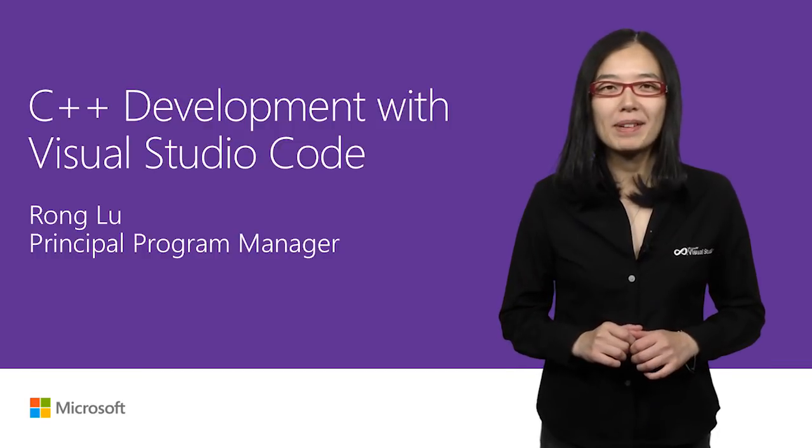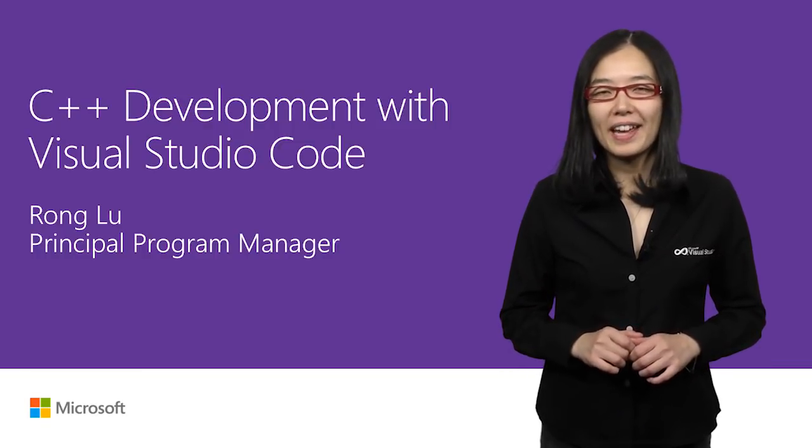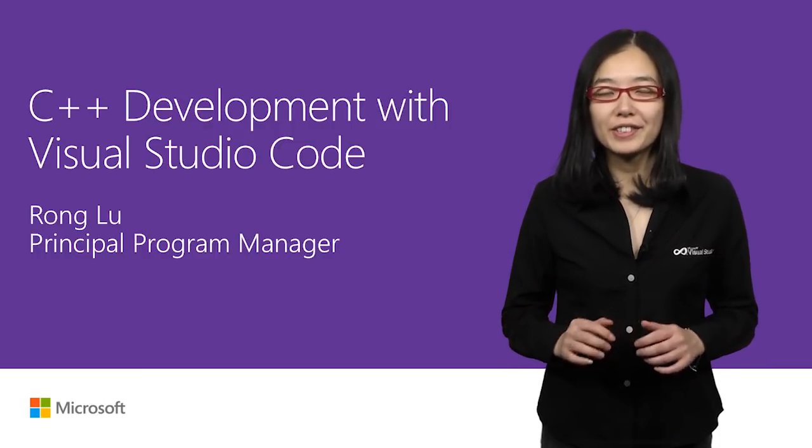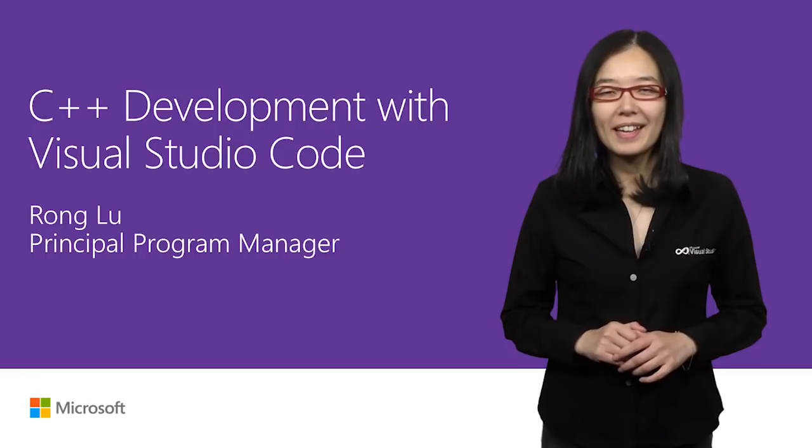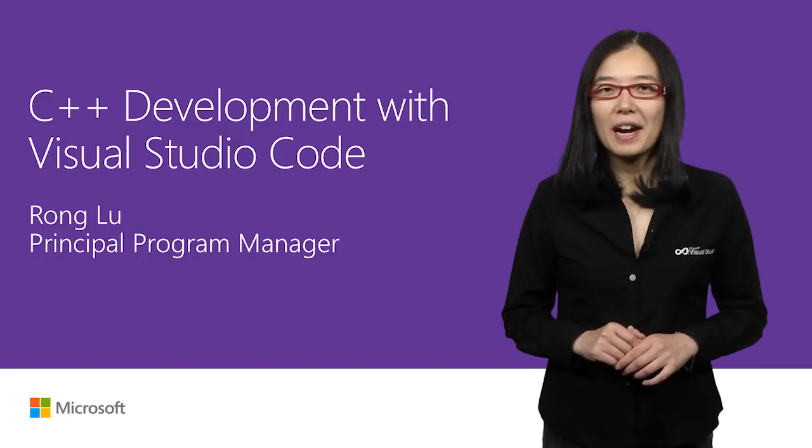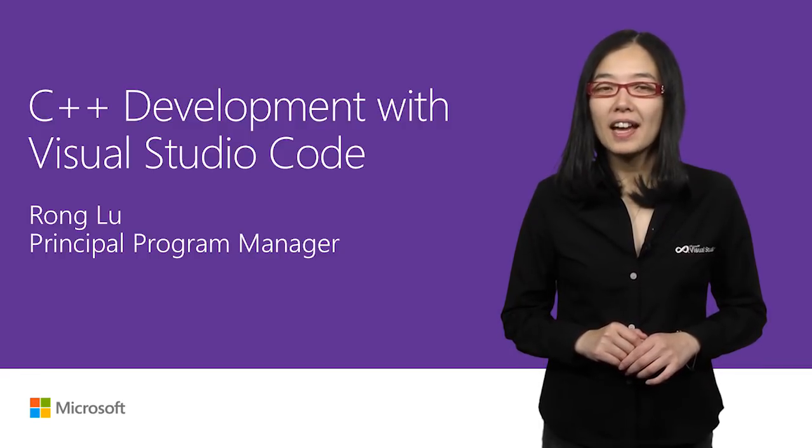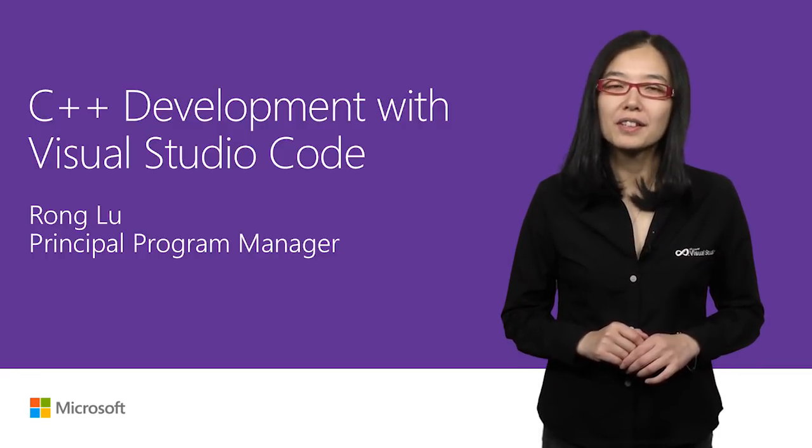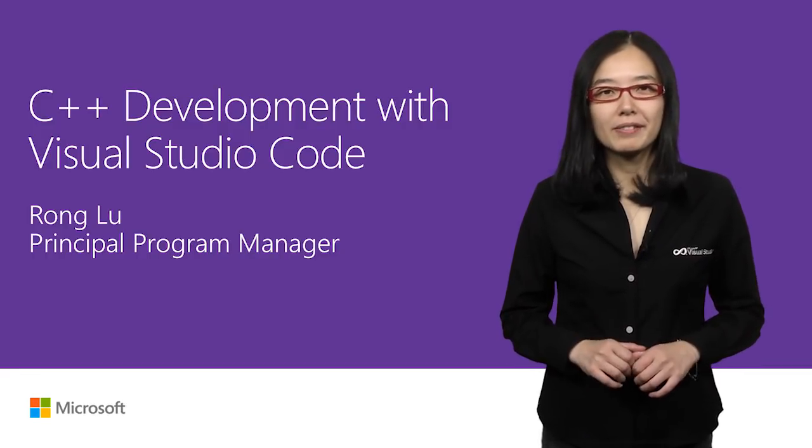Hi, my name is Ronglu and I am a Program Manager on the Visual Studio team. In this video, I'm going to show you how to use Visual Studio Code for C++ development.